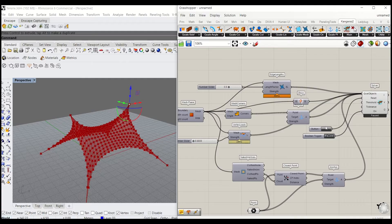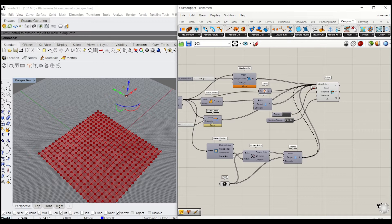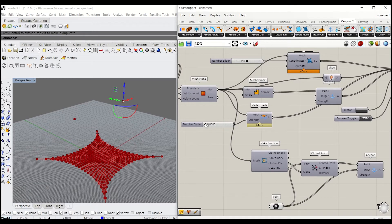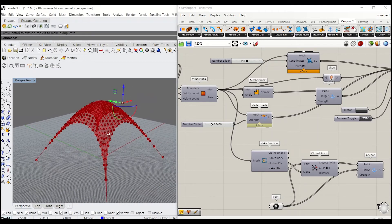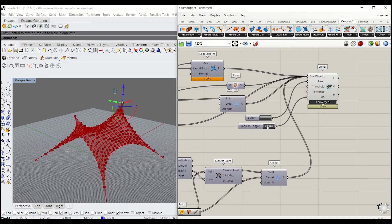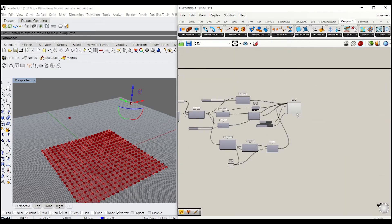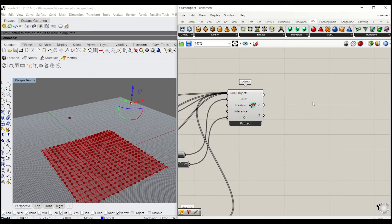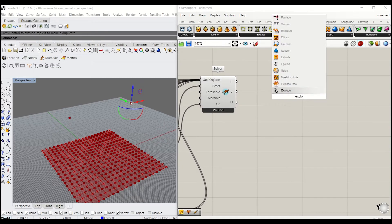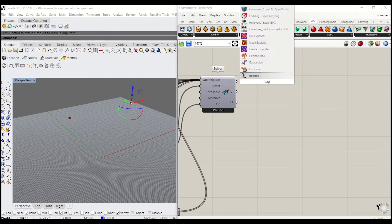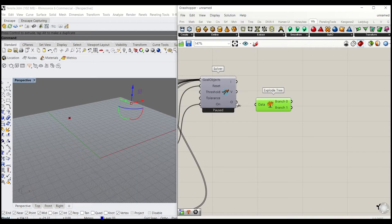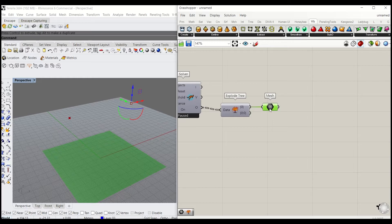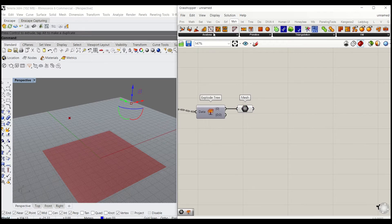Next, I'll show you how to subdivide the mesh. I'm going to use Explode Tree to explode all the mesh data, then connect that to Mesh Explode. Then type Mesh to grab just the mesh out of that data tree — that way we won't get all the extra vertices created by the solver.